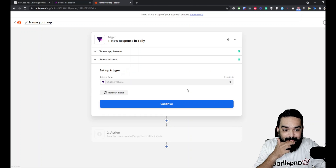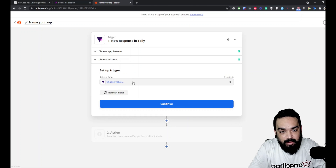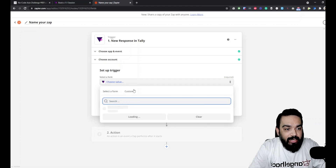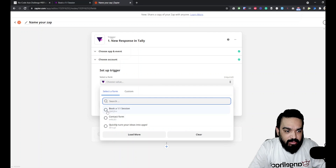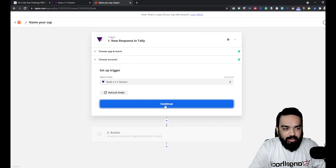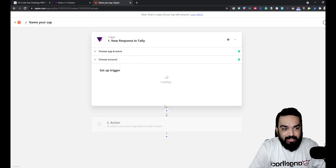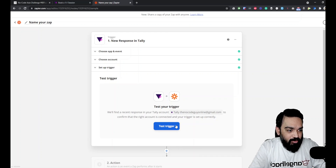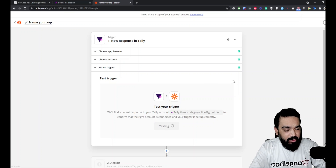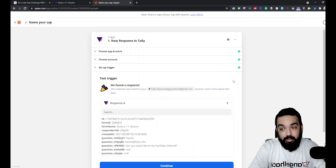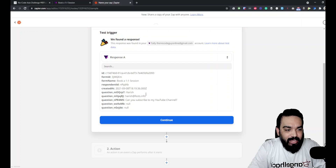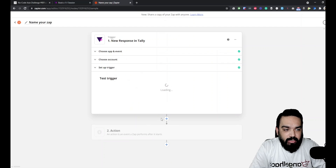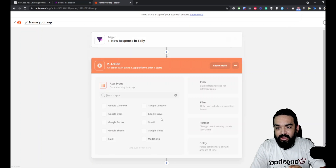The next step is to select the form this automation should work on — in our case it is 'Book a One-on-One Session,' the form we just created. Click Continue, and it will ask you to test the trigger. I'll run the test, and it returns the last submission we have. Test works — we're getting responses from Tally.